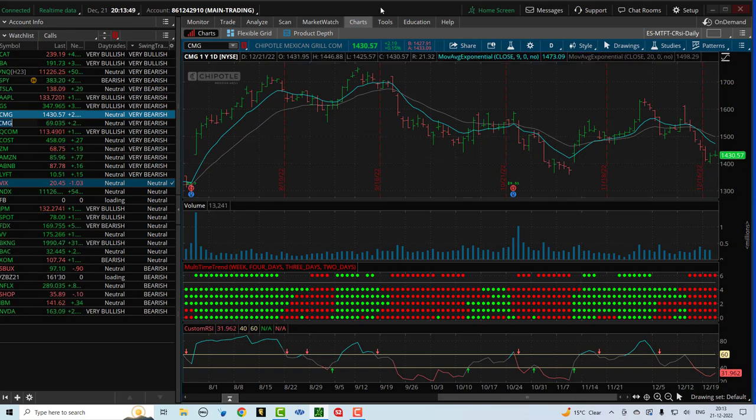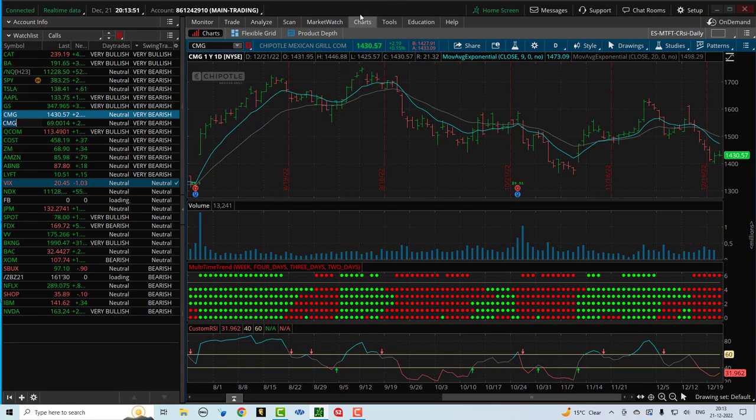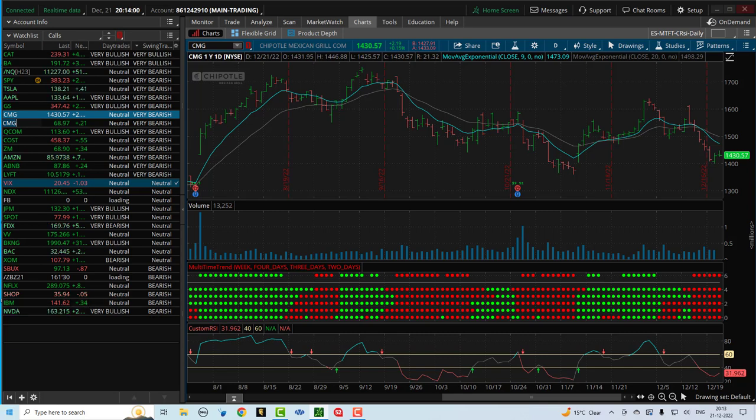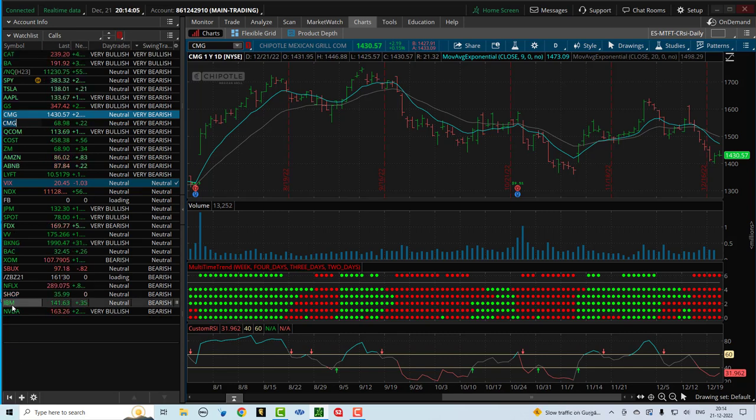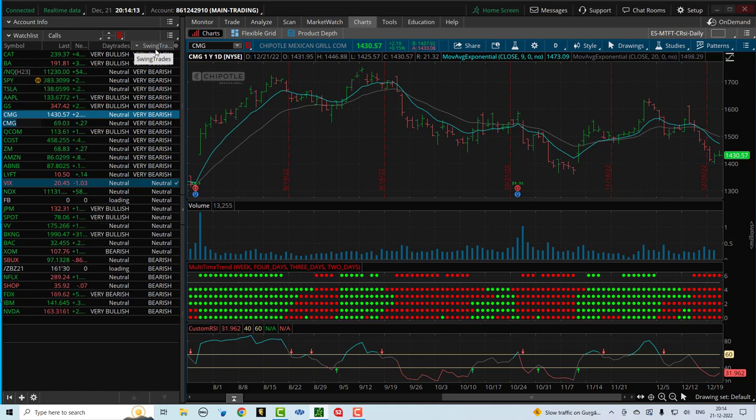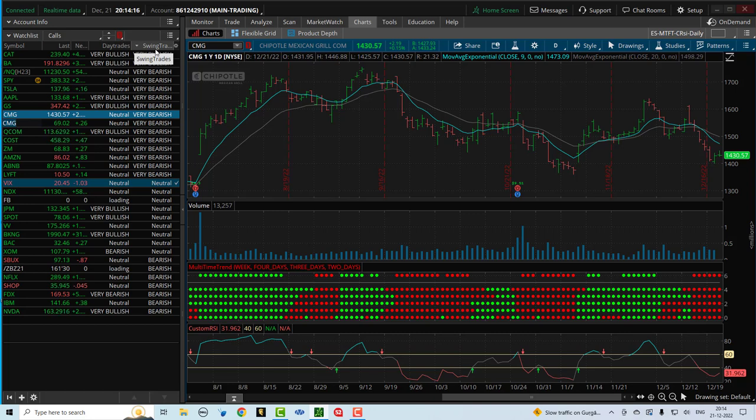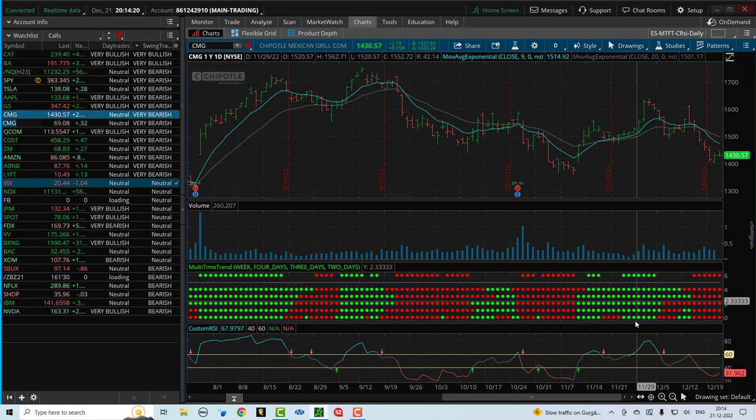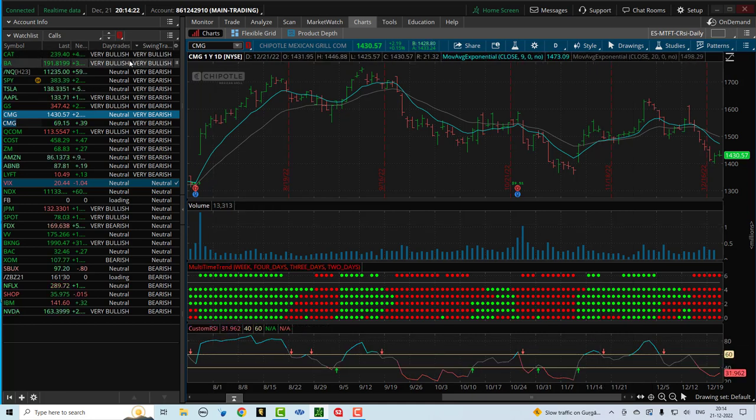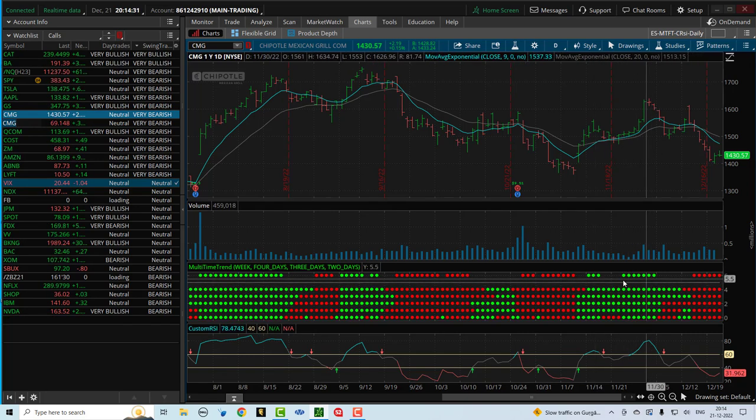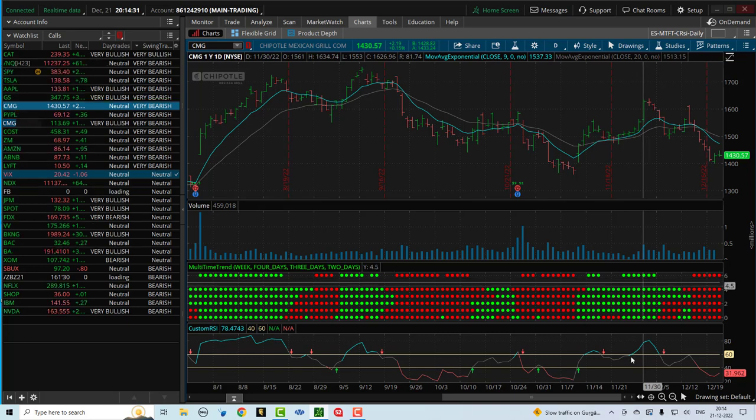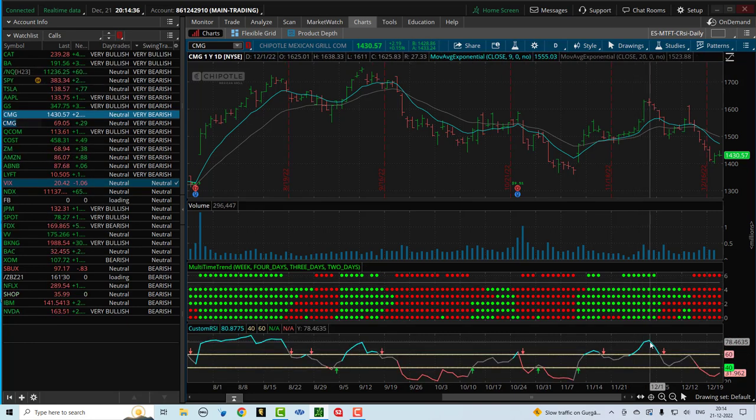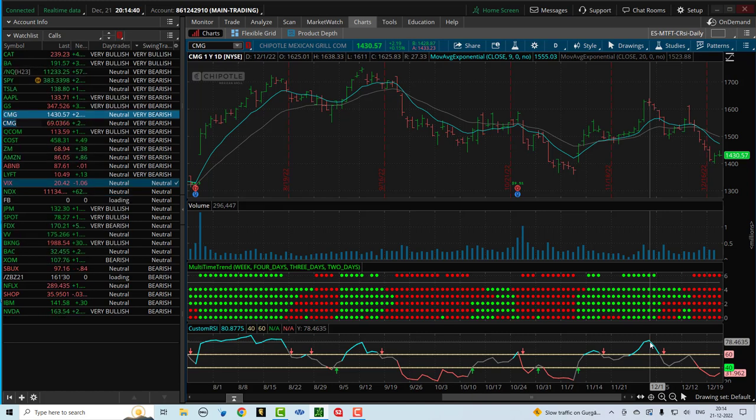So this is how these algos work. So the day trade column and the swing trade column, those two algos give you the best possible candidates. And you can create your own watch list. You can put all kinds of stocks in it, whatever you're following. I've just got a sample of about 20 to 30 stocks here. But you can create your own watch list. The day trading column and the swing trading column gives you the best filters, the best scans. What are the best candidates right now? Once you zero in on that, then you want to move to the MTFT and custom RSI. So you zero in on your trades from your day trades and your swing trades column. Then you come to the chart. And depending on whether you're day trading or swing trading, you would want to look at the MTFT and the custom RSI.